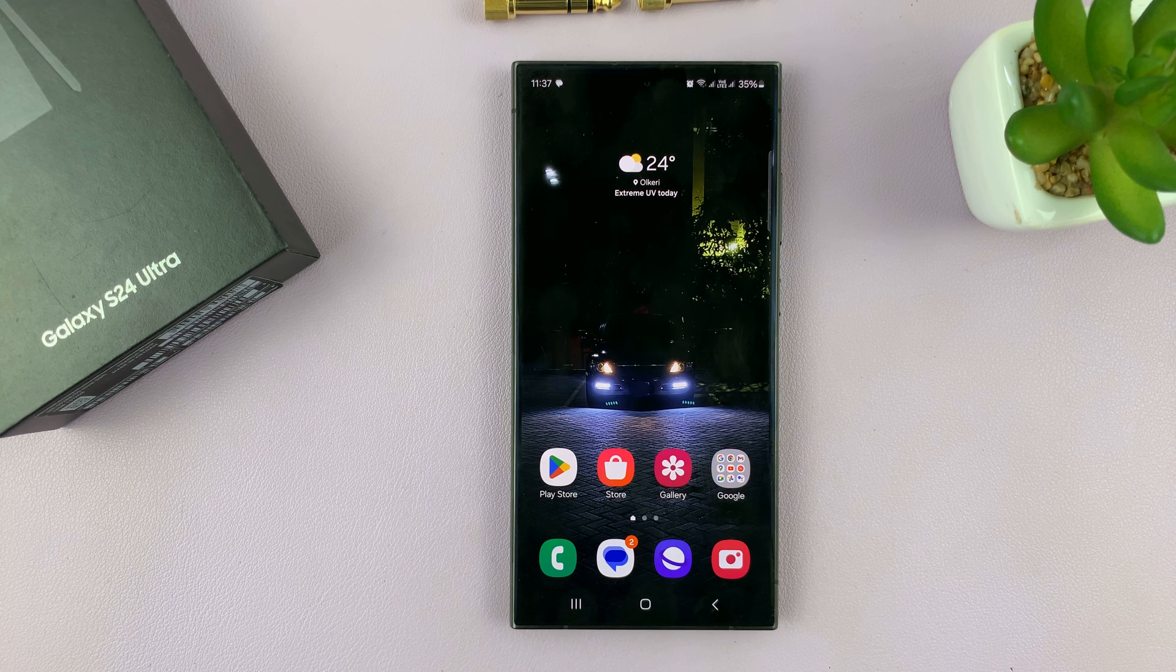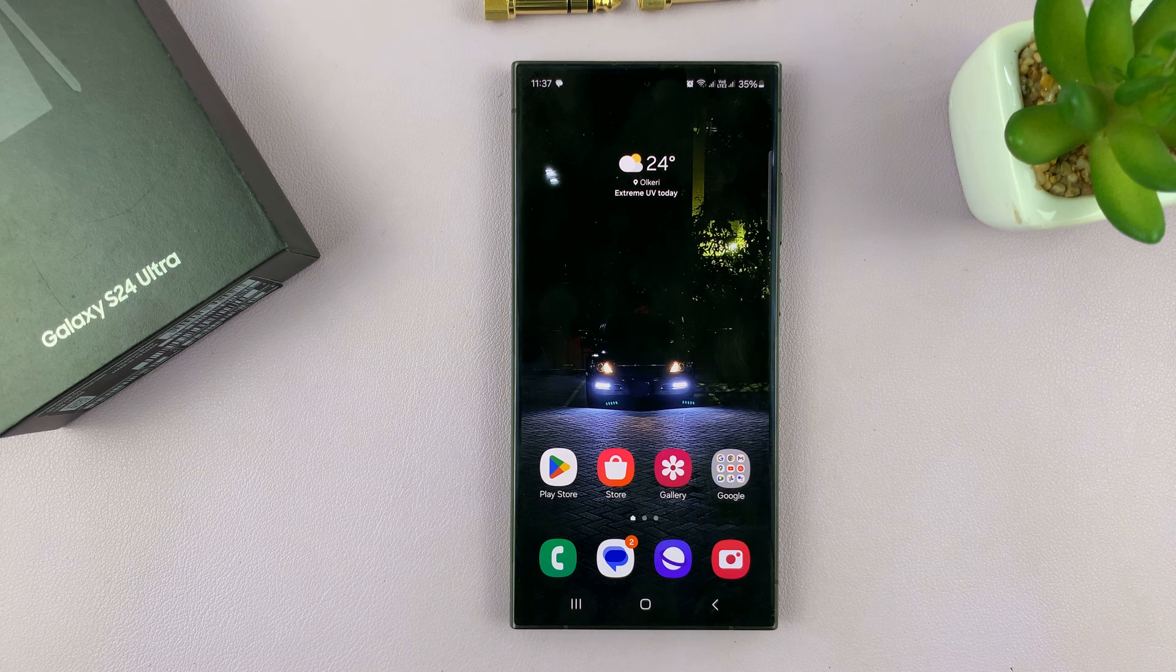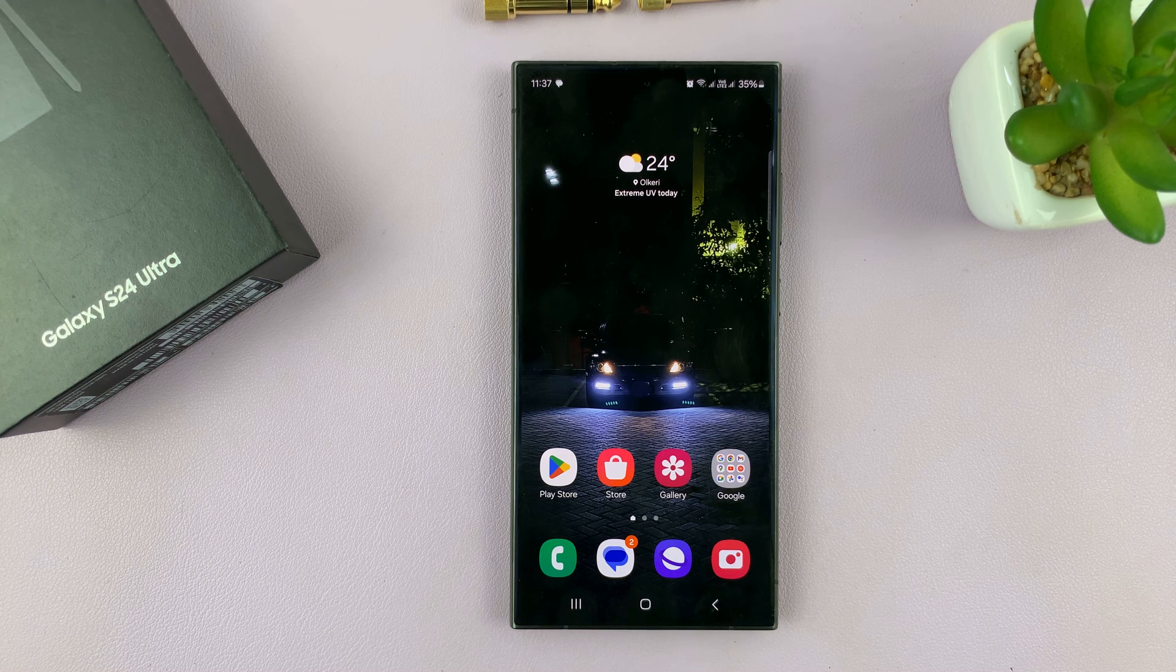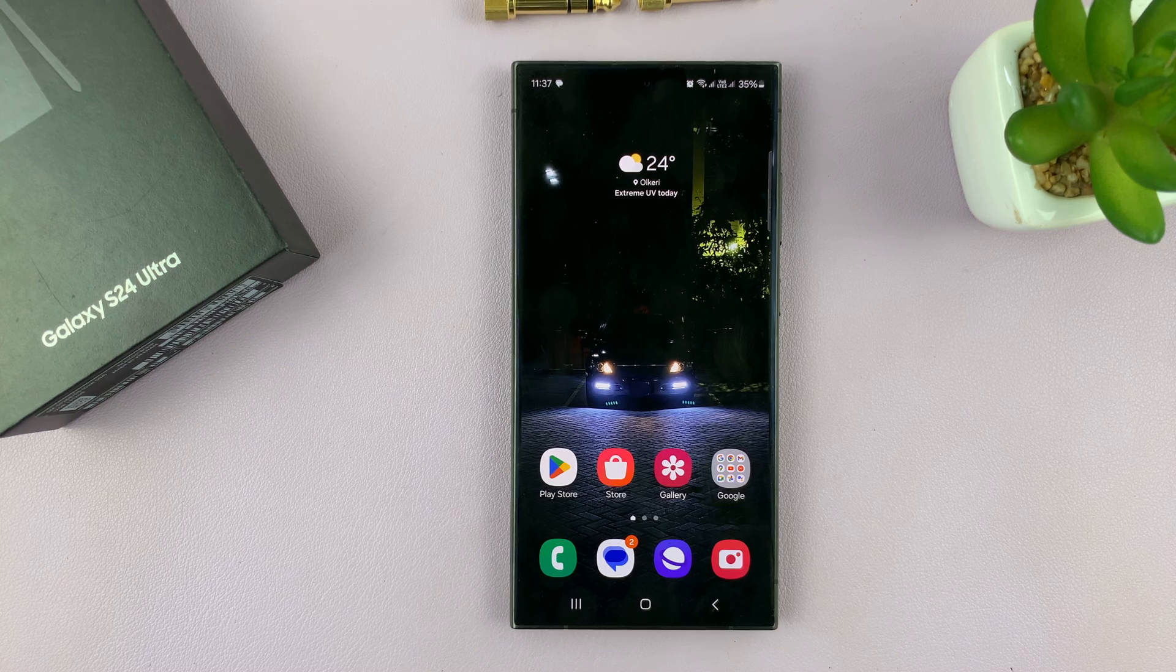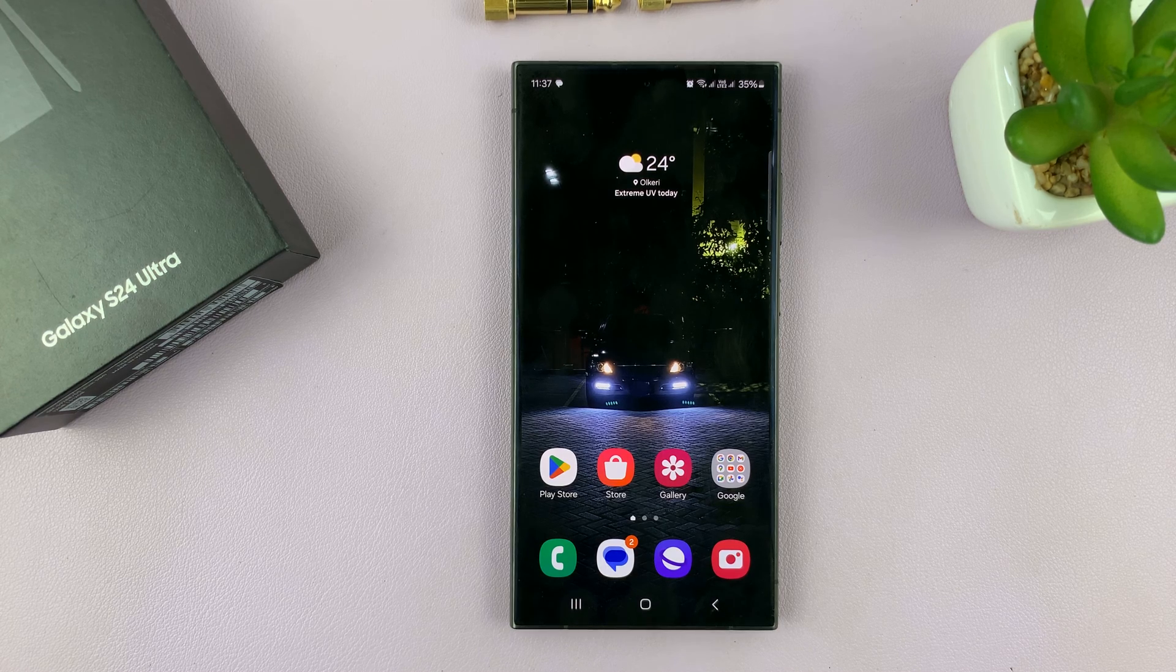I'll be showing you how to enable and also how to disable swipe for pop-up view on your Samsung Galaxy S24.